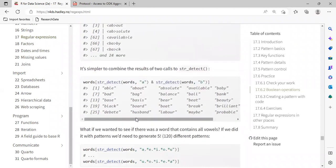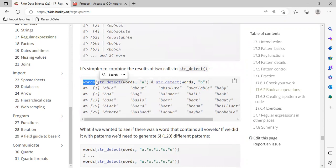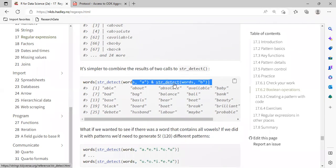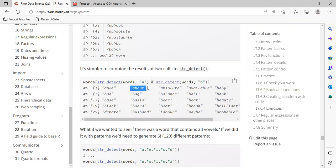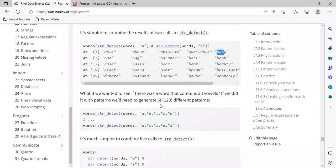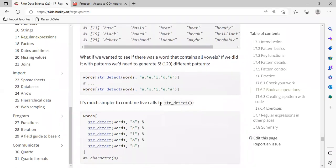We can also try a similar approach using str_detect. We have our words, and with str_detect we are checking for A, and with another str_detect on words we are checking for where we have A and B within the words. It's going to return results where those patterns are positive — where those patterns meet the specific condition we are passing — and it's just going to return that for us, which is very useful.